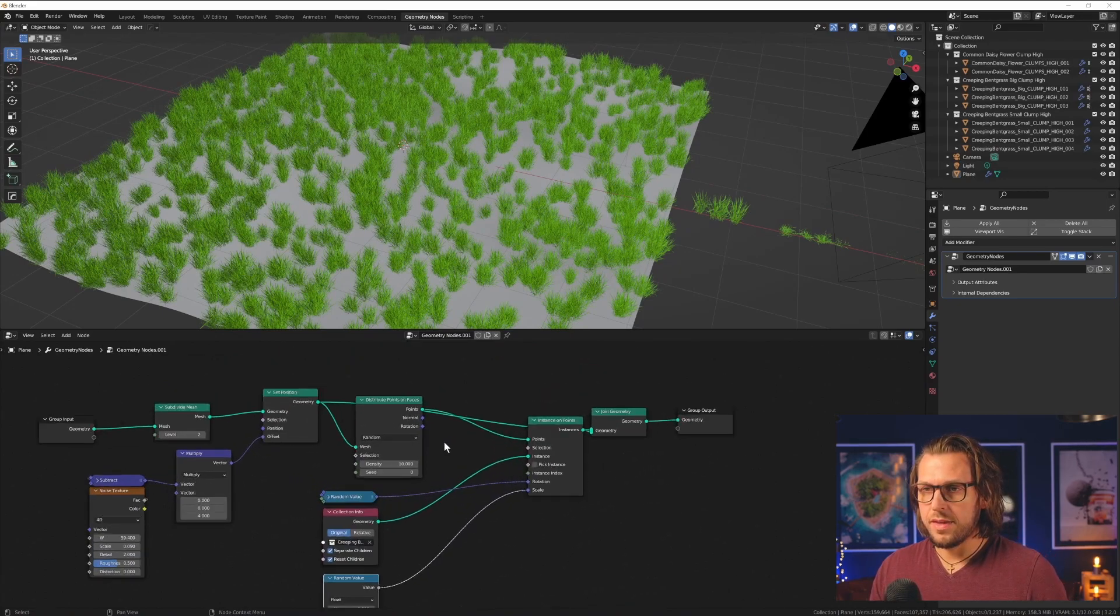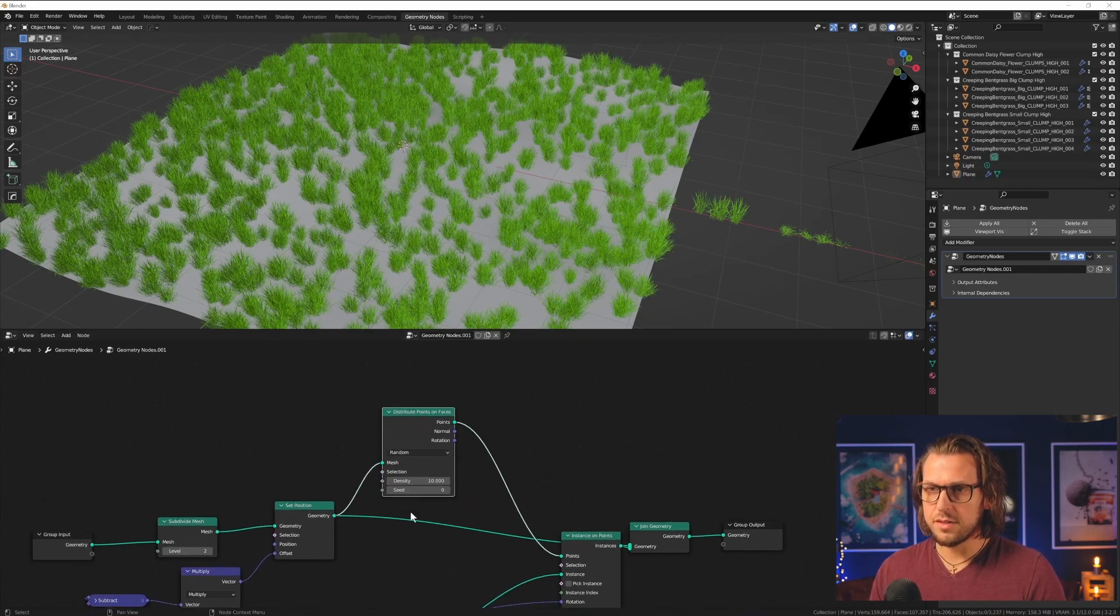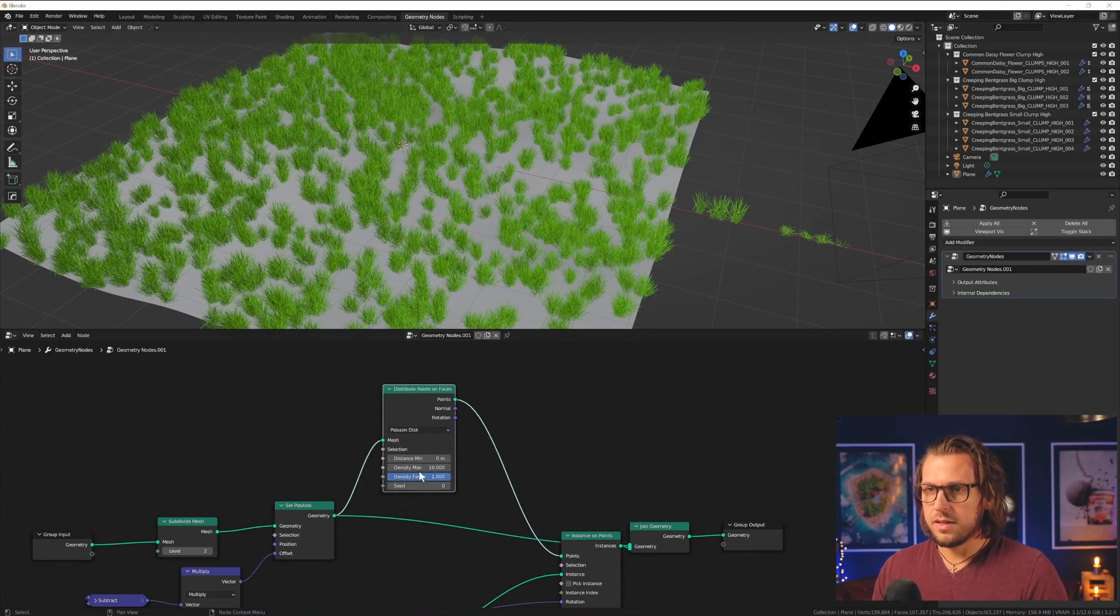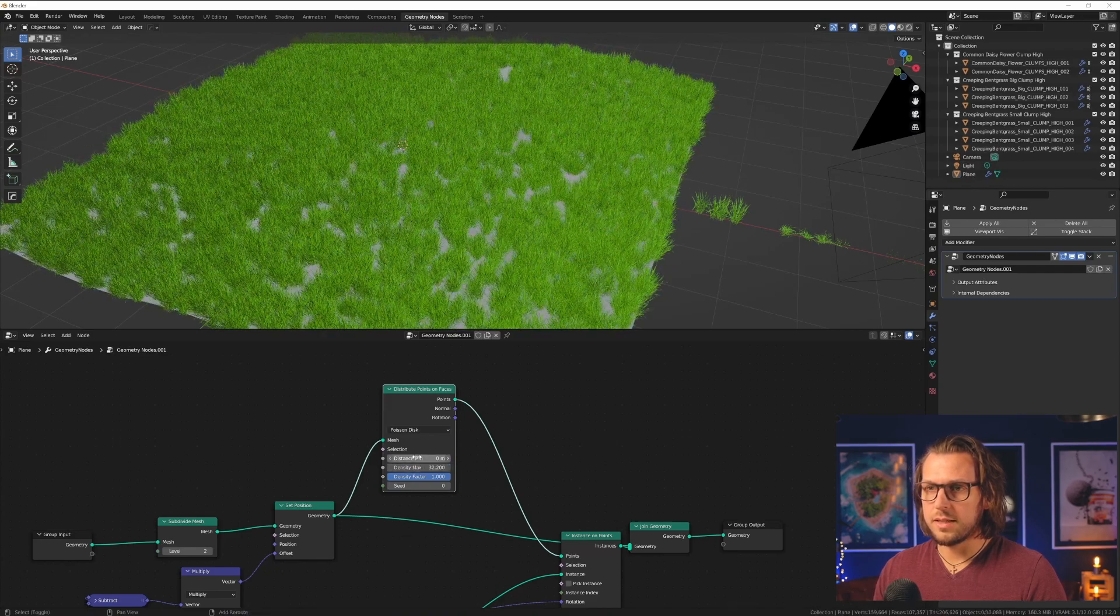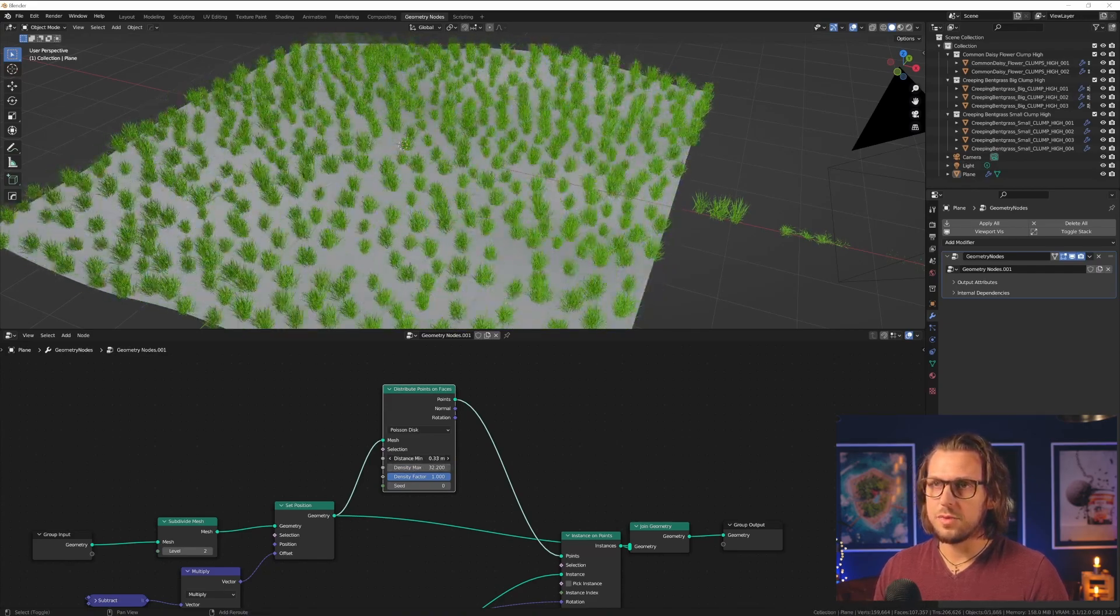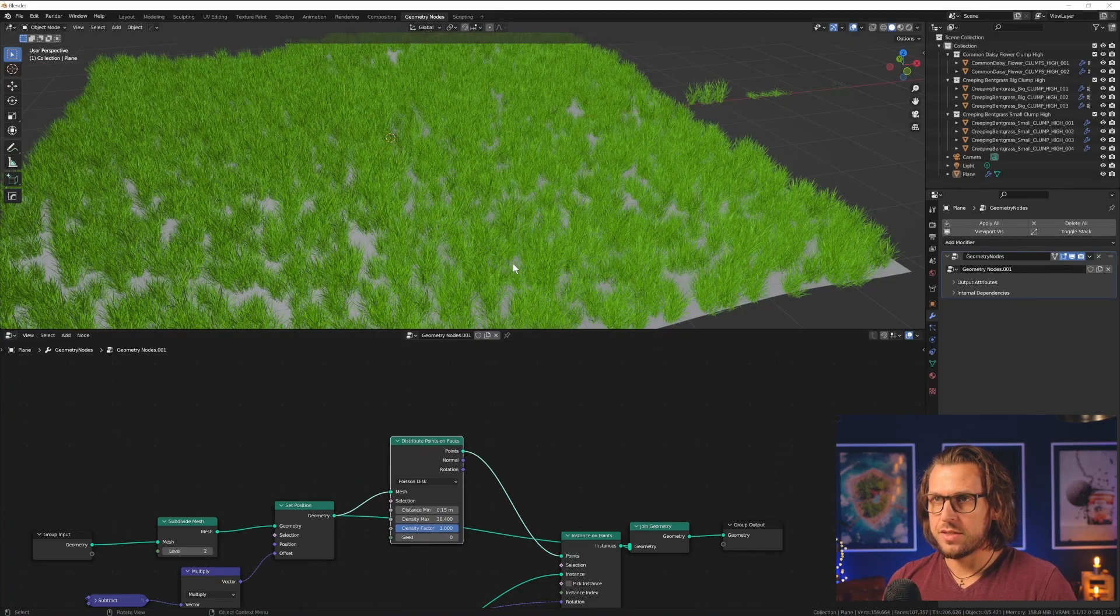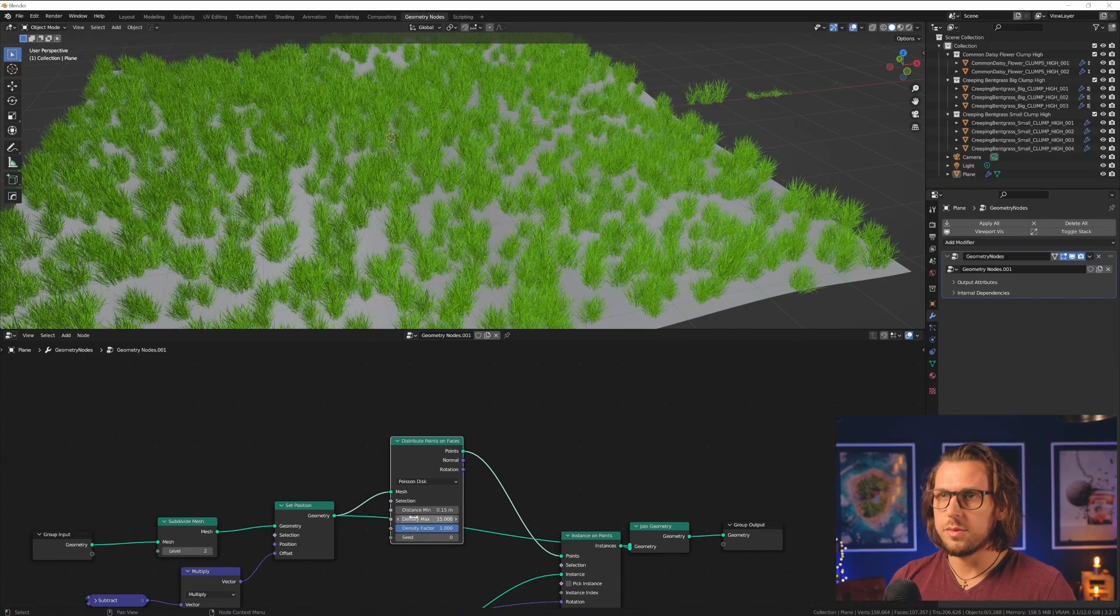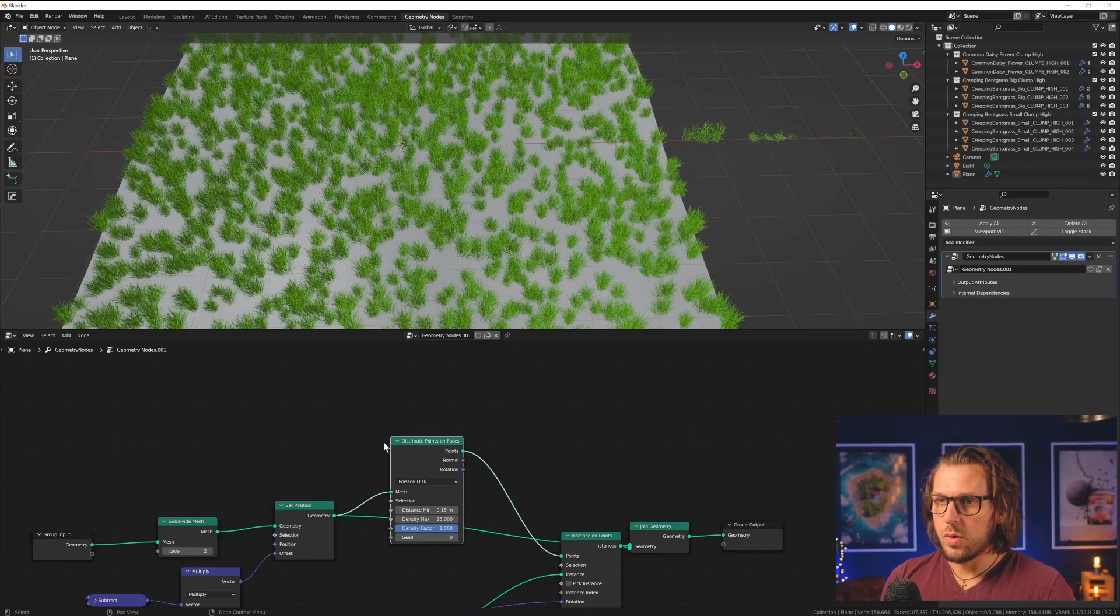So the distribute points on faces node will give us control over where these things are to be displayed. So you can go to poison disk, you can type in an even bigger number, you can tell which distance they have to have between each other. Good. Just choose a value of your liking. I will go with 20 for now, because I will also add in the other groups right now.